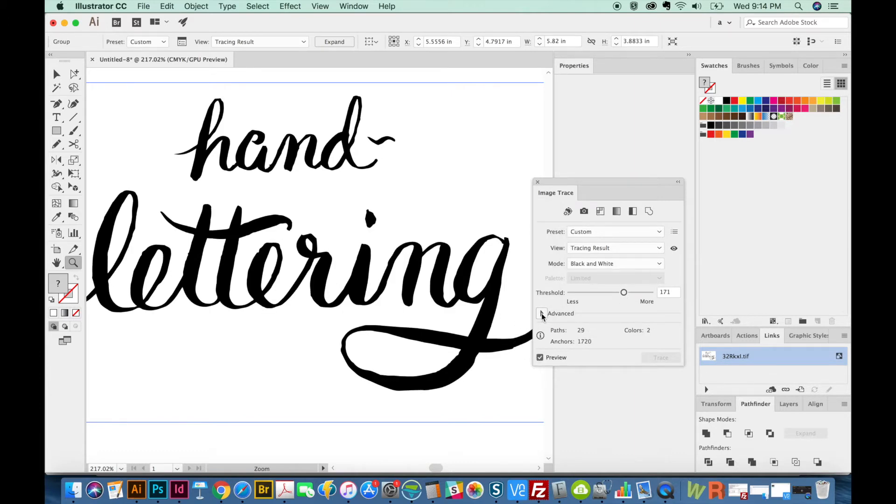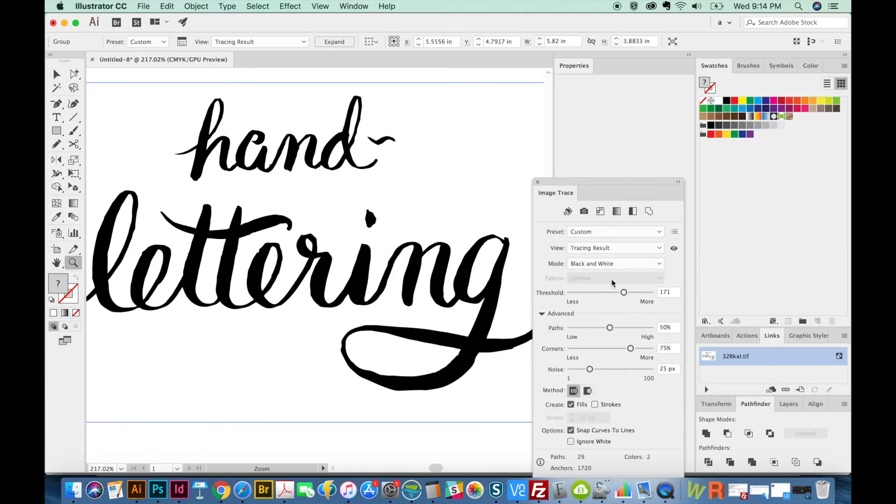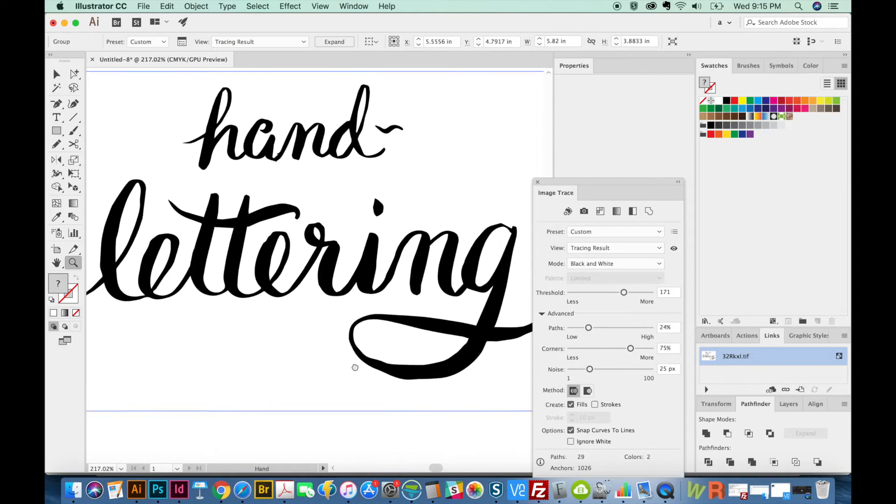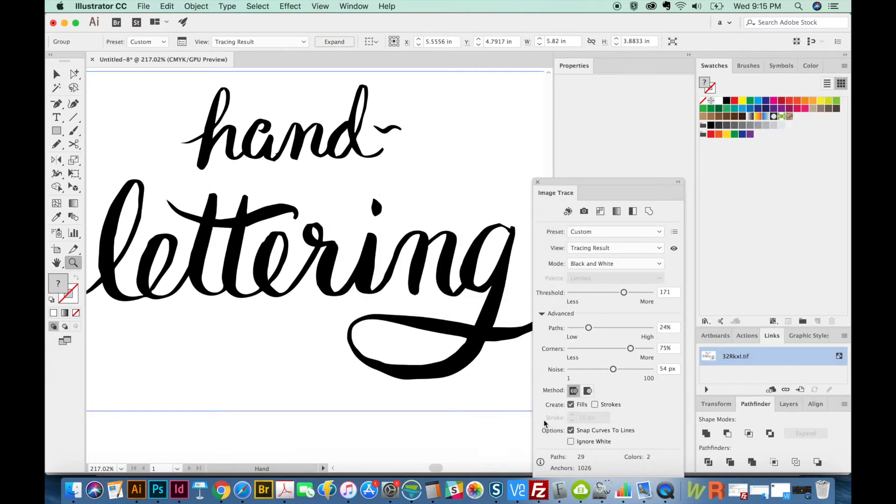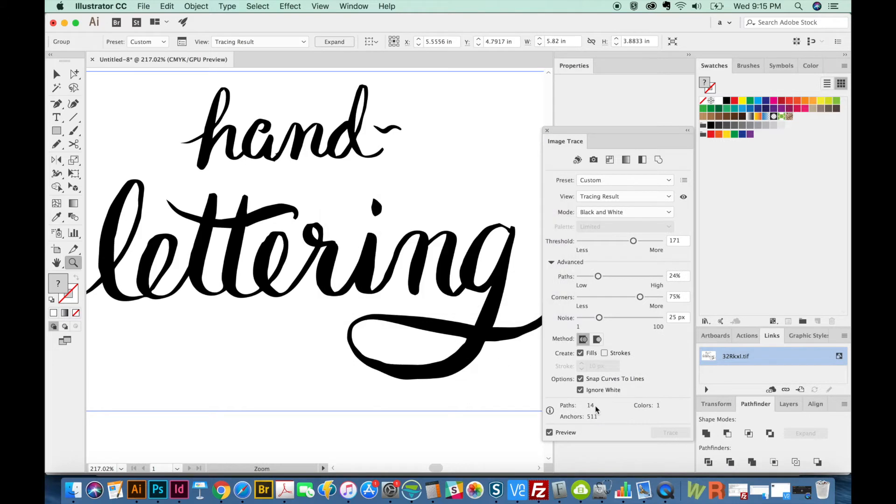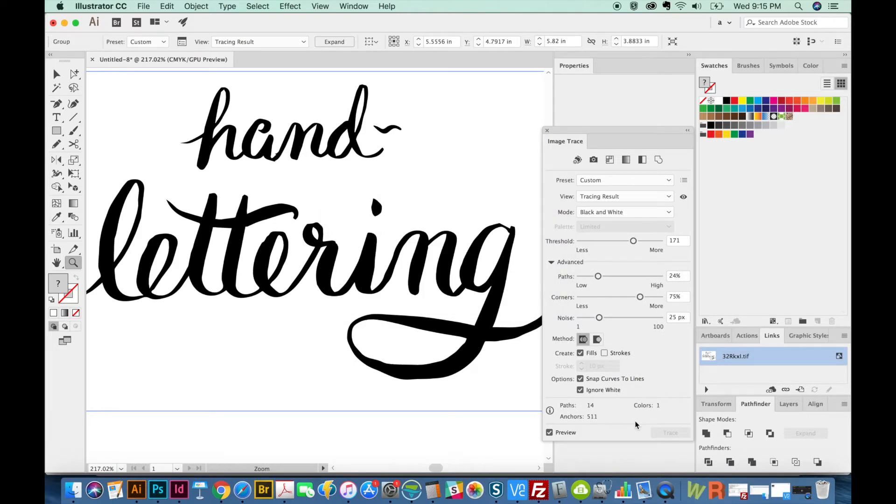And now let's go to Advanced. And I like it to be a little smoother. This is pretty rough. So I'm going to bring my paths down. And now there are a couple options at the bottom. We've got Snap Curves to Lines. You can uncheck and check and see how that affects it. And we've also got Ignore White. I'm going to go ahead and click on Ignore White because I only want the black things.